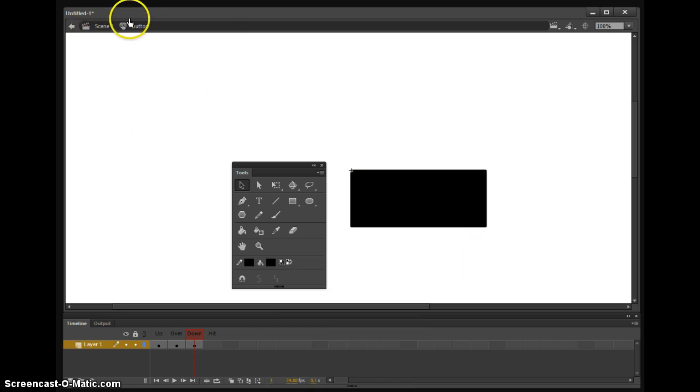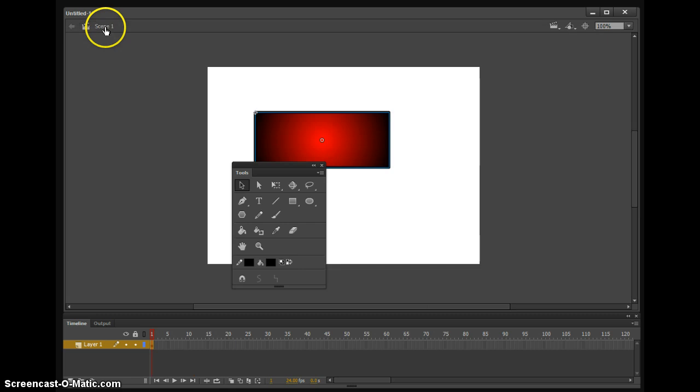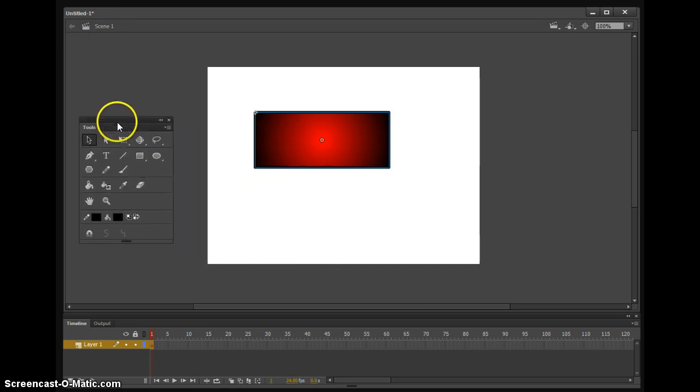So then up here, to exit that mode, we're just going to hit scene one. Move that out of the way. And then to test this, we're going to hold down Control and Enter.